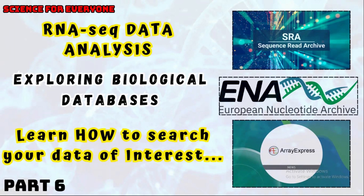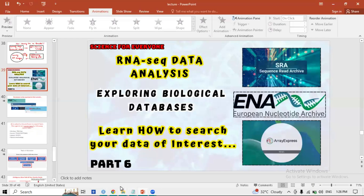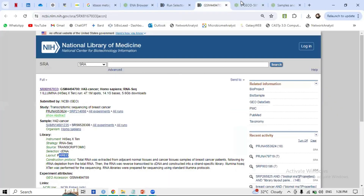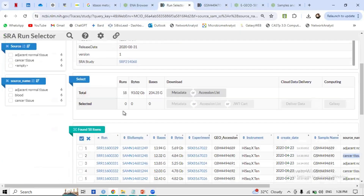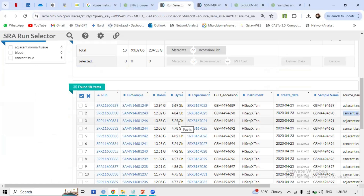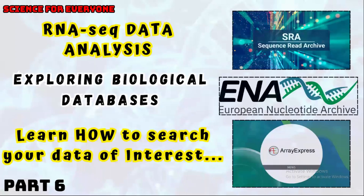After selecting your data and wanting to download it, there is coding involved, which I will show in the next video. The FASTQ files are quite large — in the range of GBs. For example, 93 GB total with a single file around 5.69 GB. Downloading them requires an efficient method, and I will show you different downloading methods in the next video.